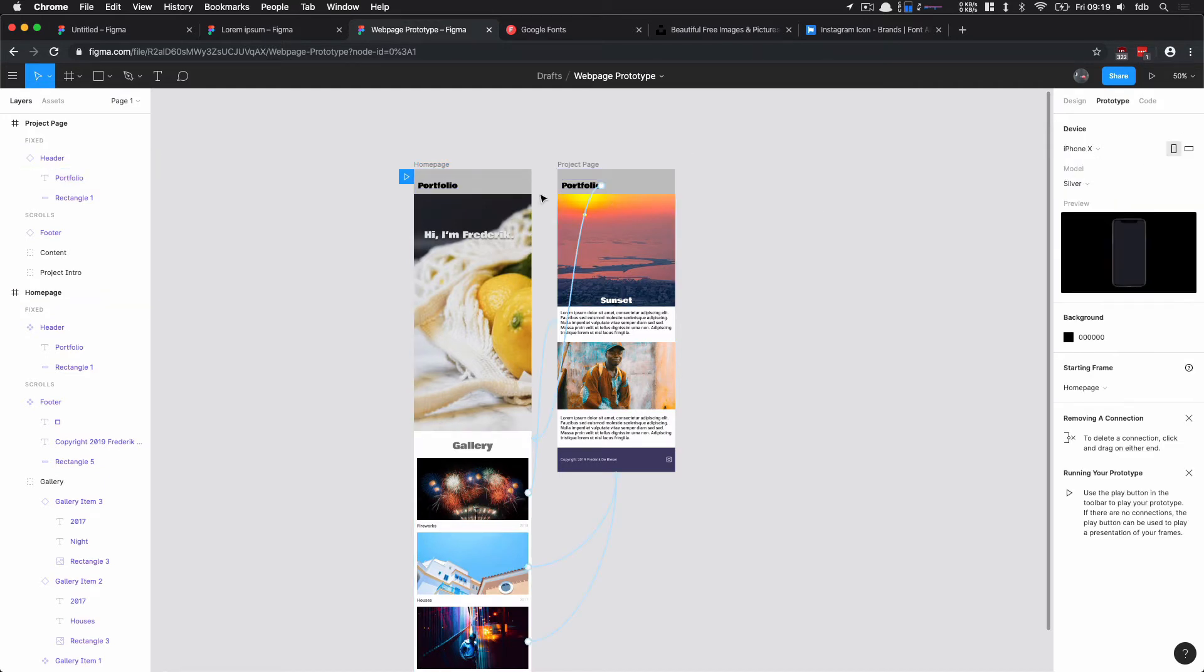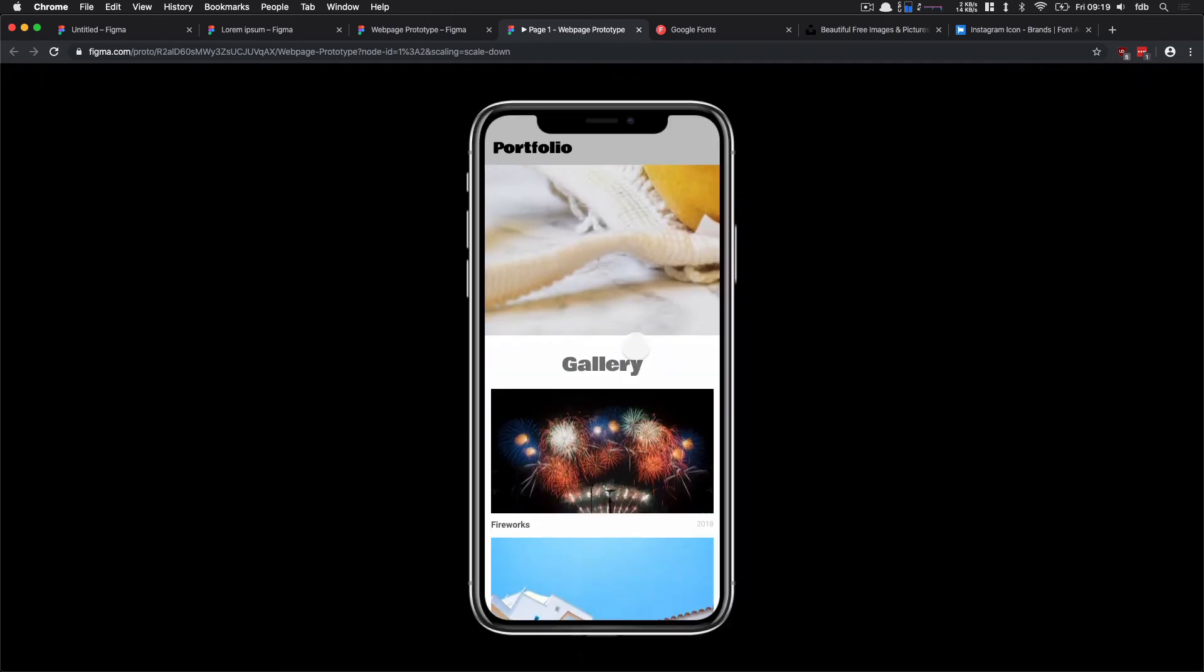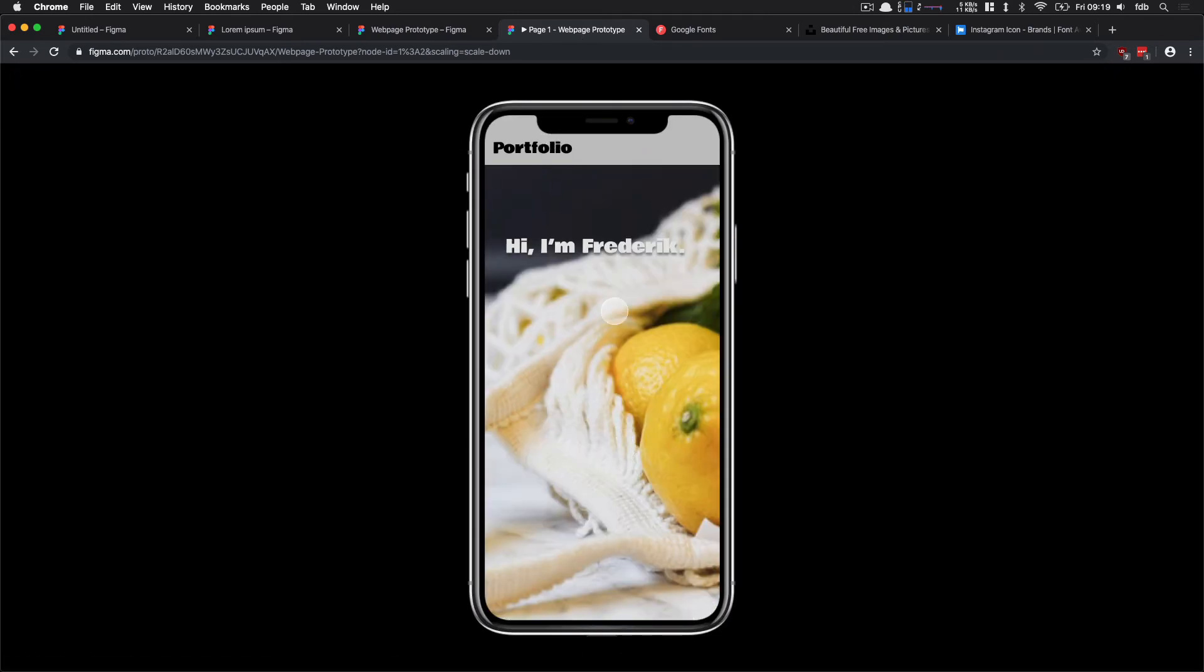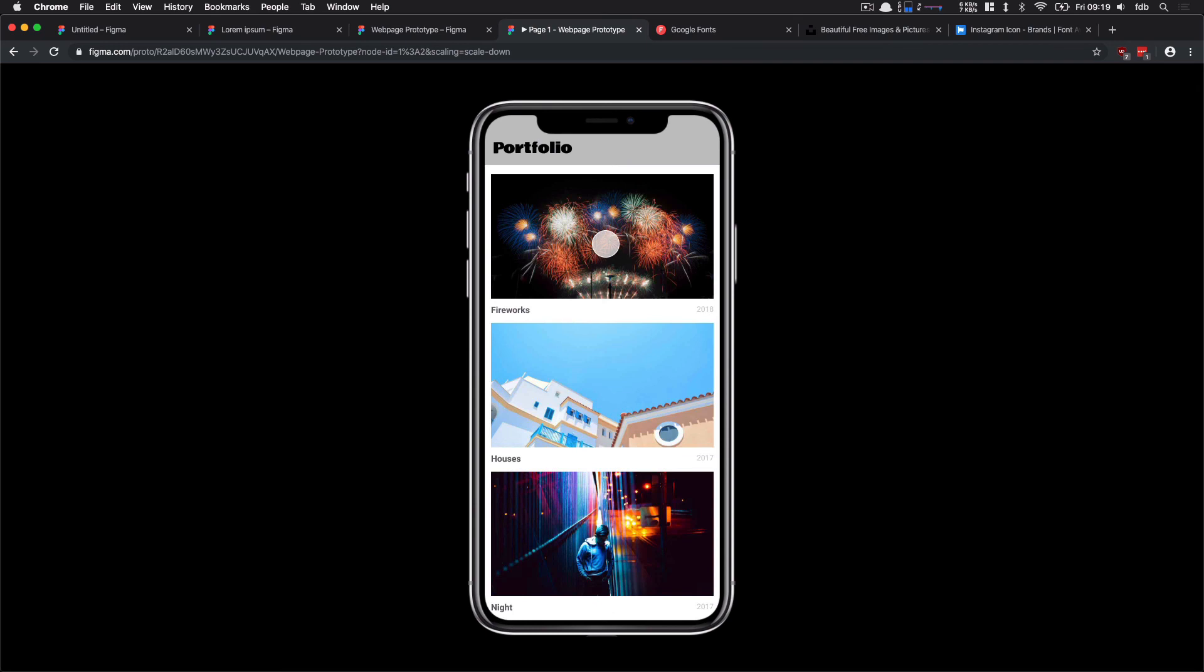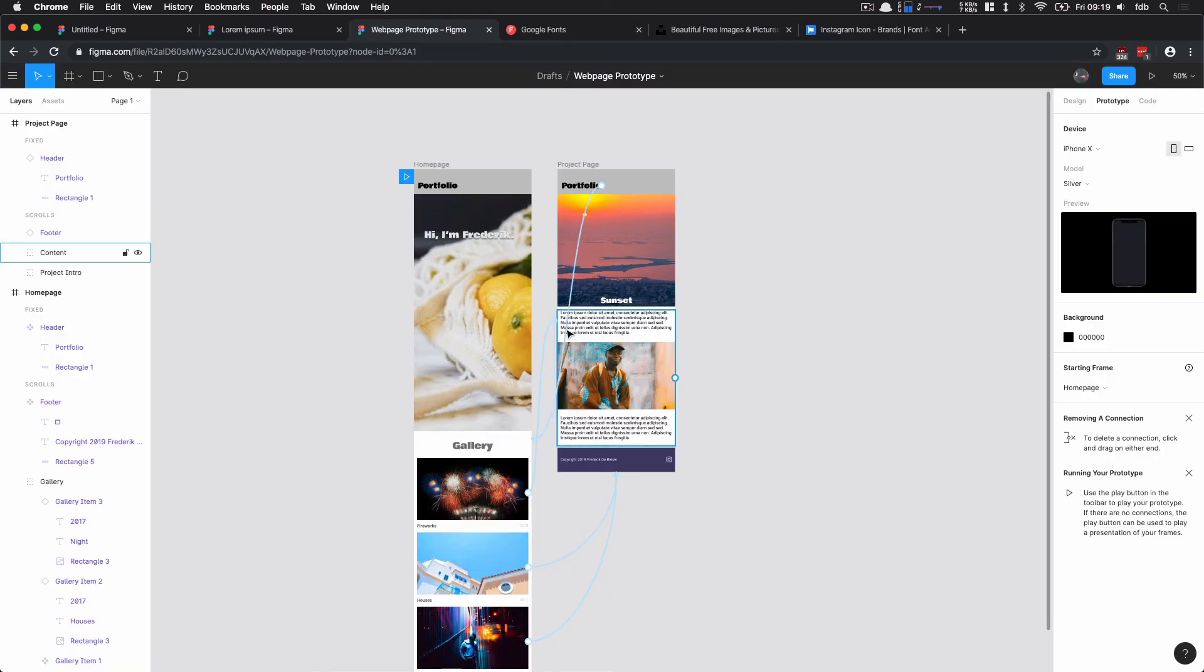So now we have a flow of the whole page. If we click preview and we are on the home page, we can click an item in the gallery, and then clicking our header brings us back. So that's our basic flow of our page.